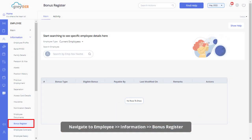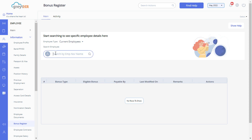From your Great HR admin login, navigate to the bonus register page under the employee information section and select the employee to get started.